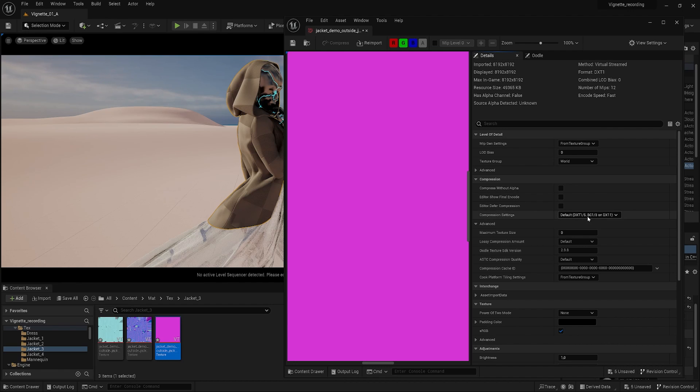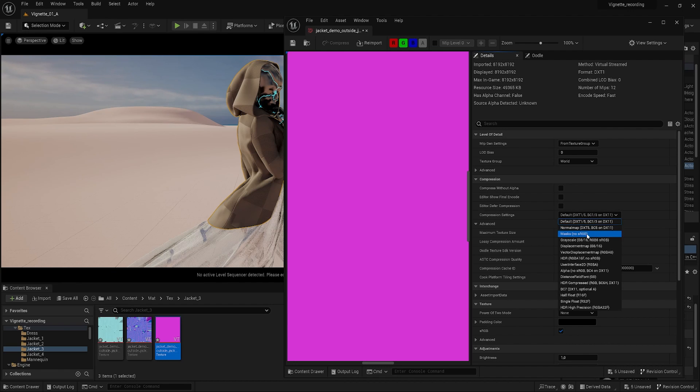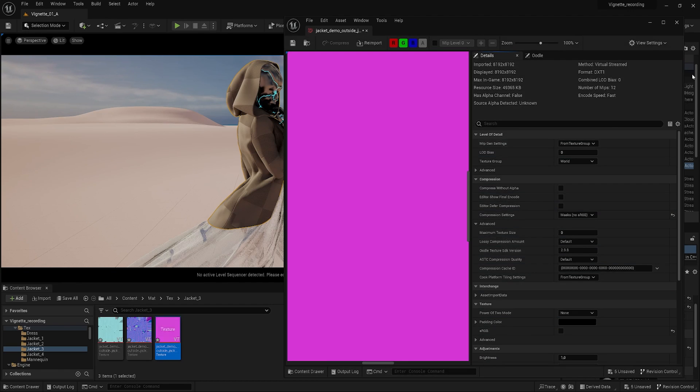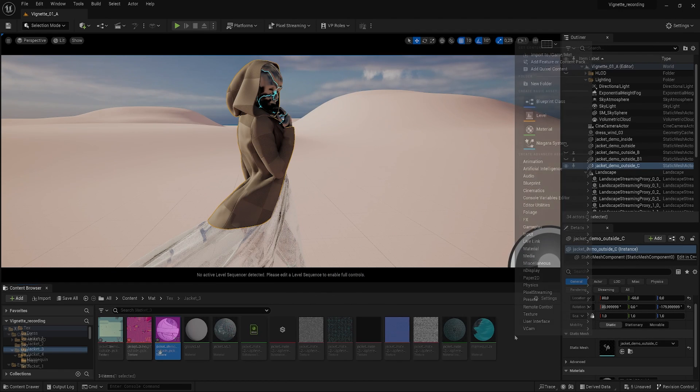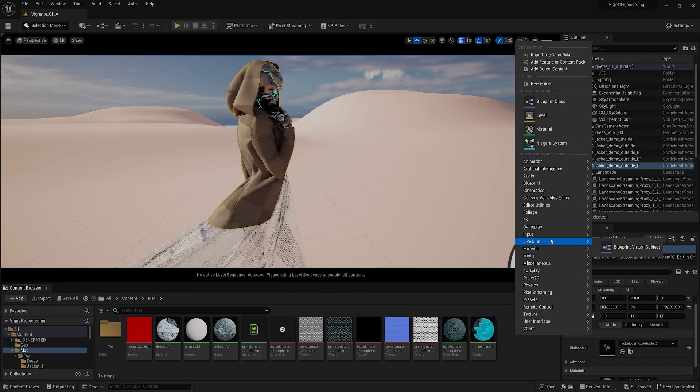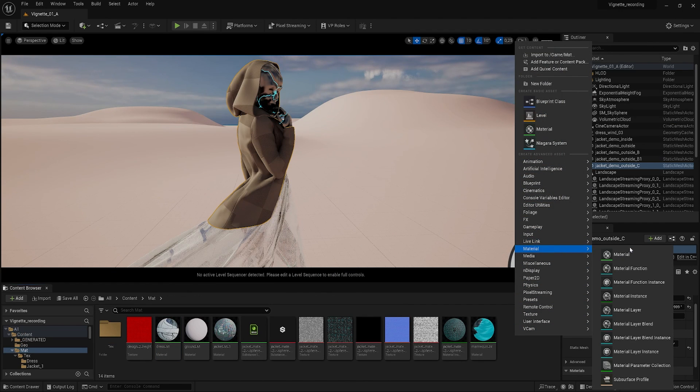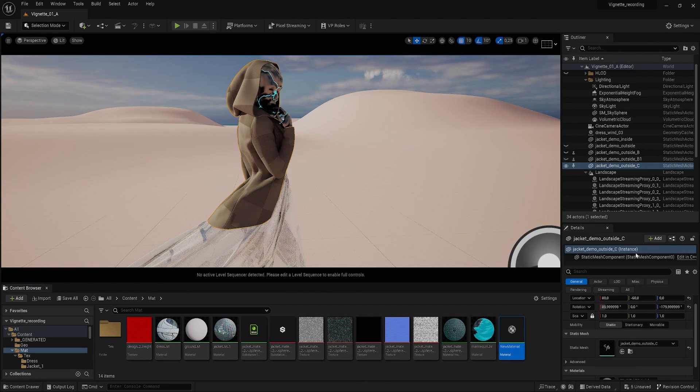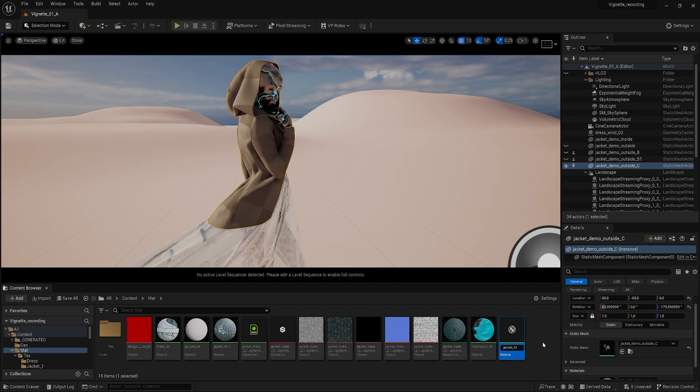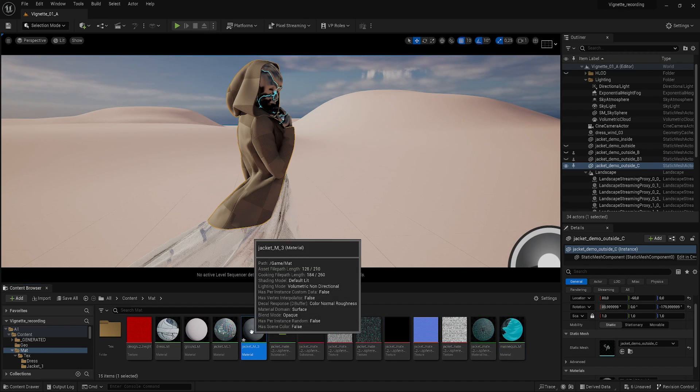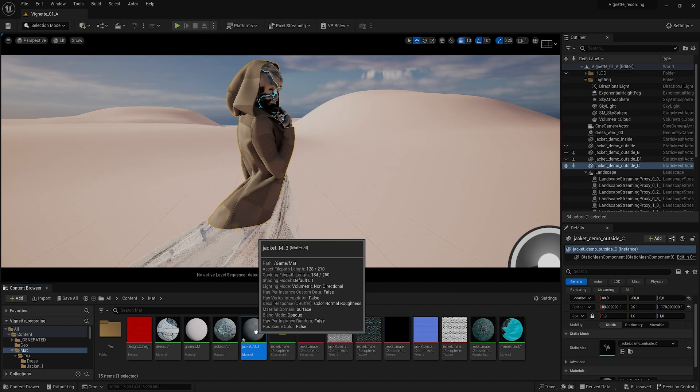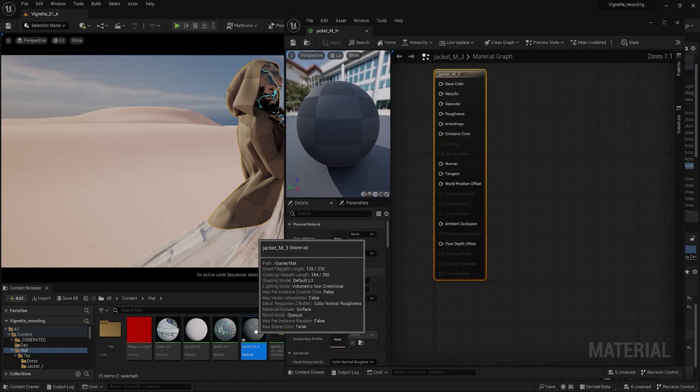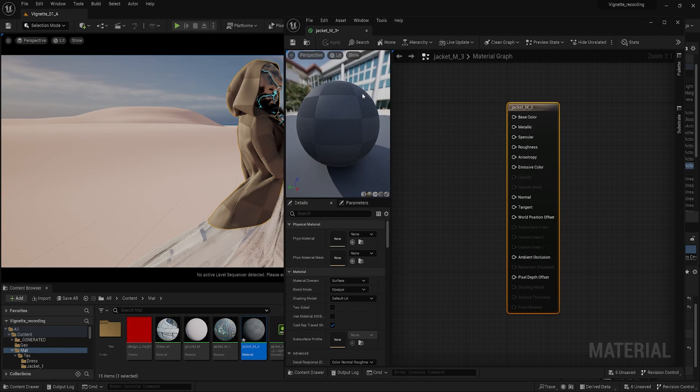The packed texture is best set to masks, no sRGB, as this contains three grayscale maps. Next, create a new material and give it a unique name.